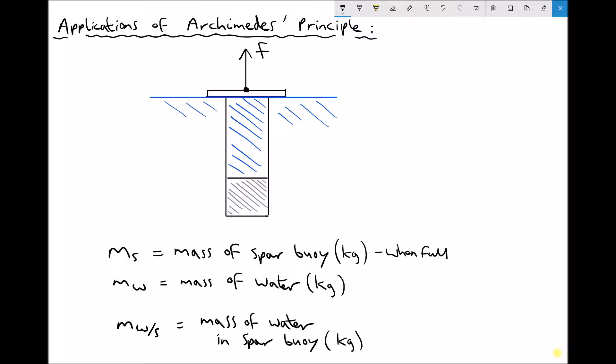We have the mass of the water — by that I mean the mass of the water that's being displaced by the SPAR buoy. And finally, MW/S is the mass of the water inside the SPAR buoy.